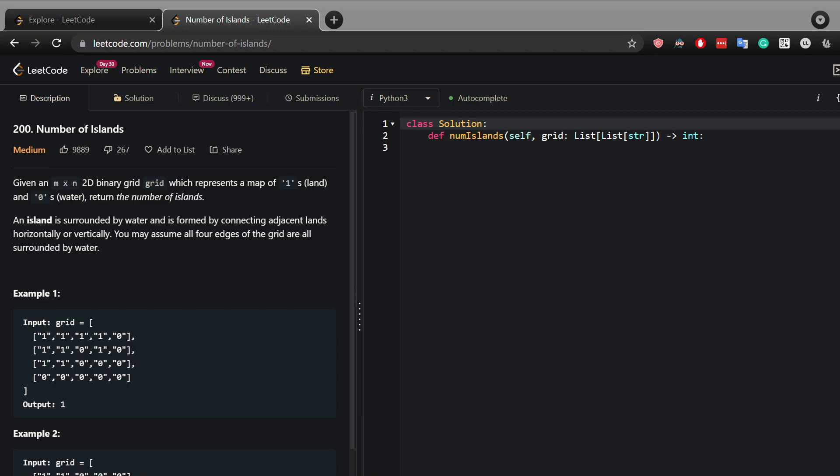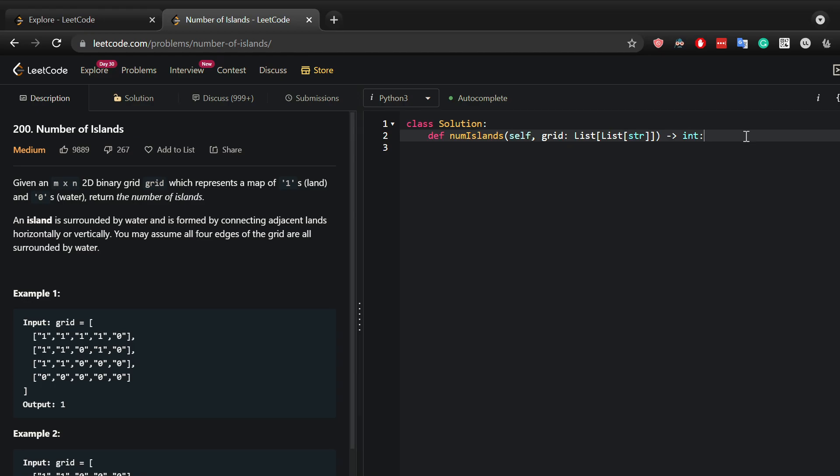Now this is a depth first search problem. It can also be solved by BFS, but DFS seems more straightforward to me in this case.